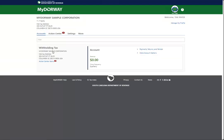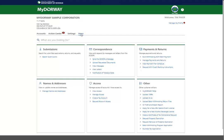Now that you are approved for the batch withholding program, let's talk about how to upload a batch withholding return file. Log in to My Doorway, click the More tab, and then click the Upload Batch Withholding Return Files link.